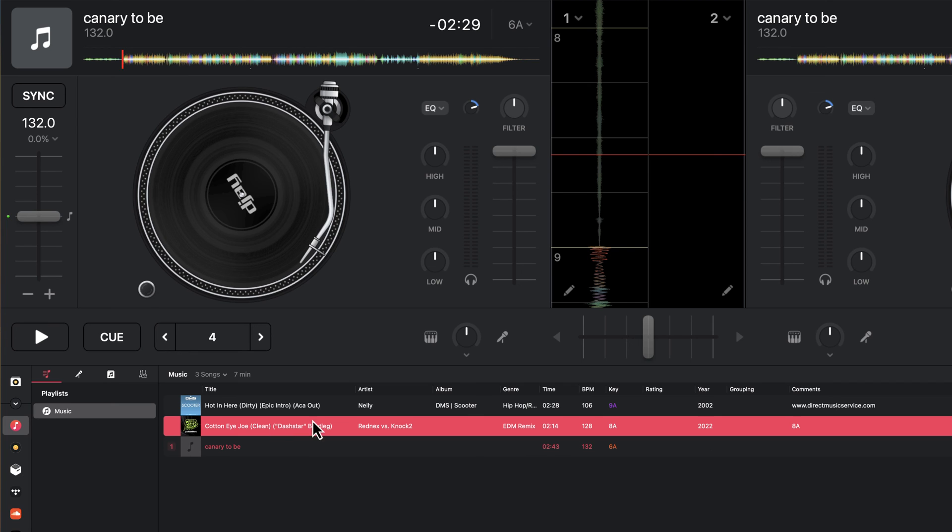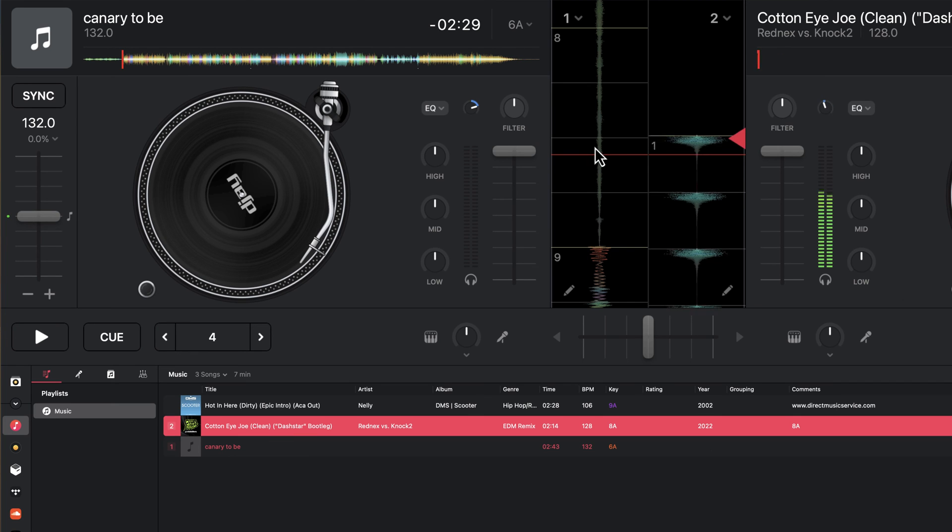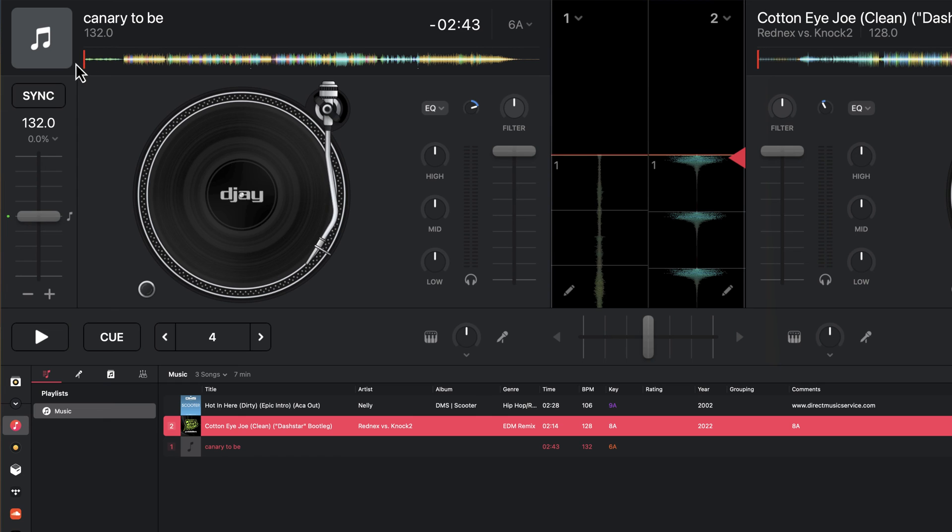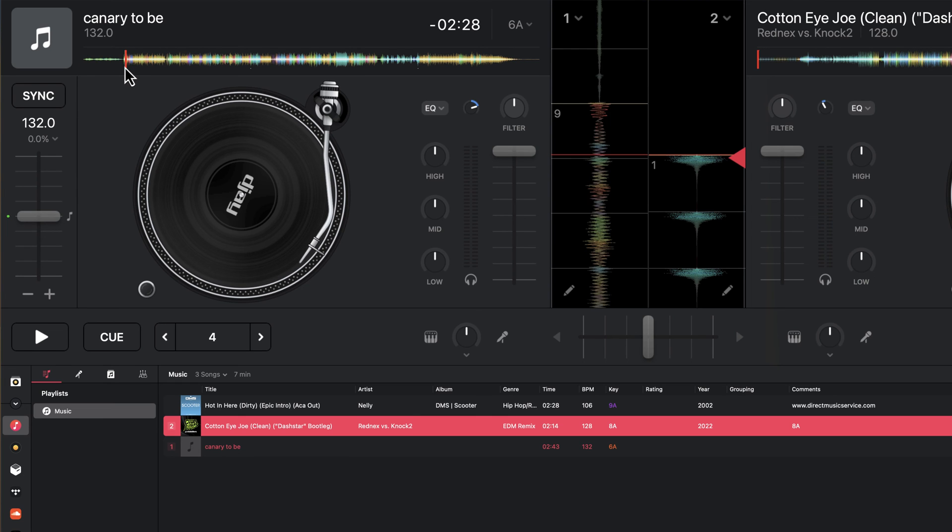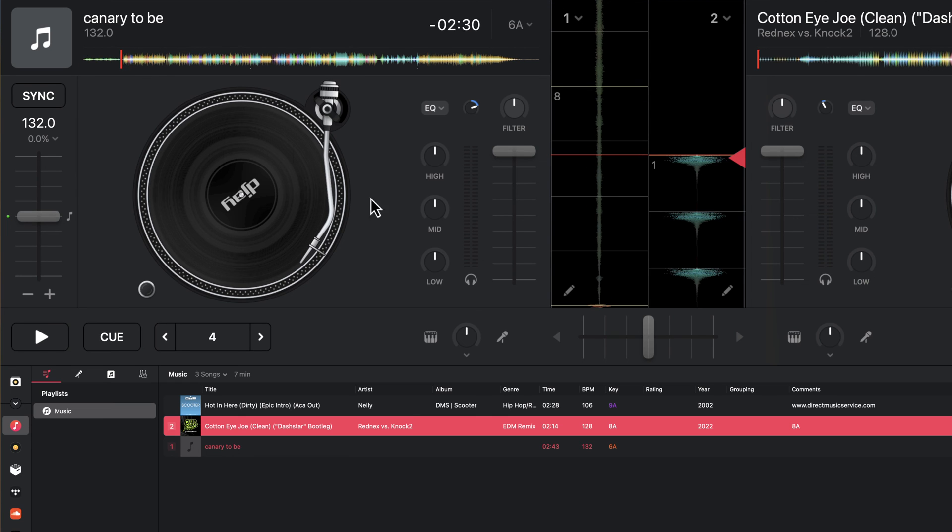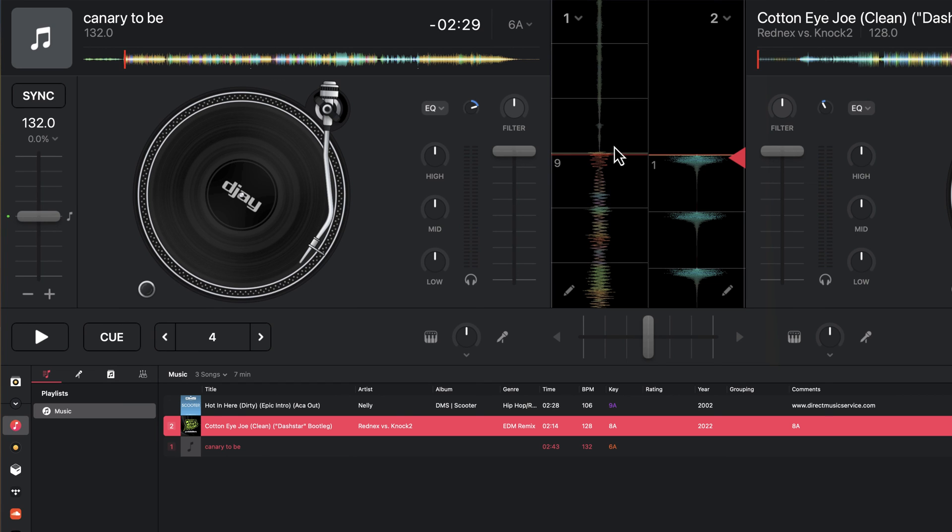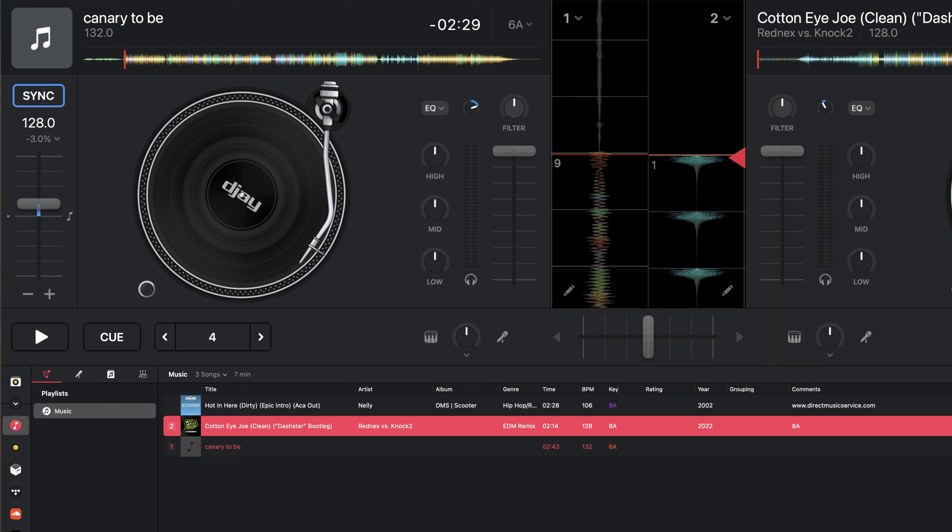Now one way you can verify that it's done correctly is find a track that you know has a correct grid and just simply play the two together in sync. And if they sound good together, even if the phrasing is a little bit different, you should be able to tell whether or not the beats are correct.